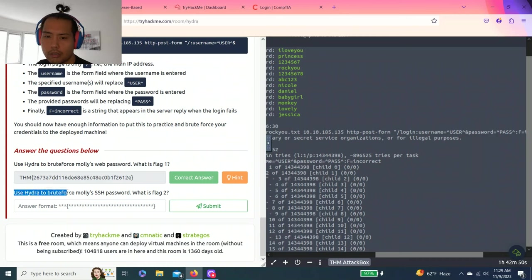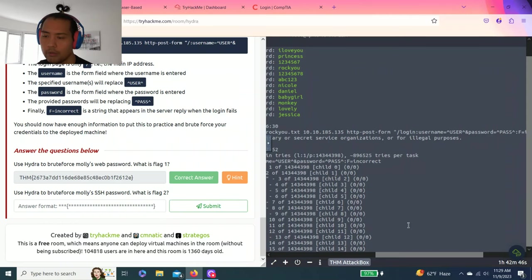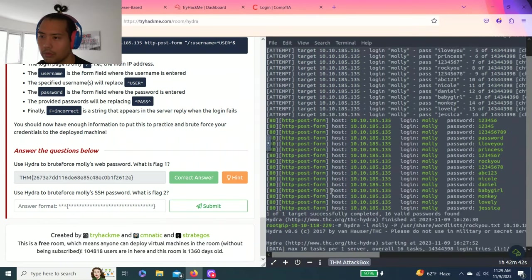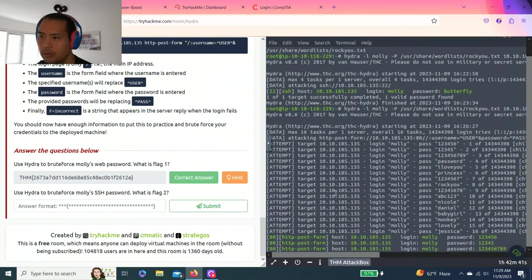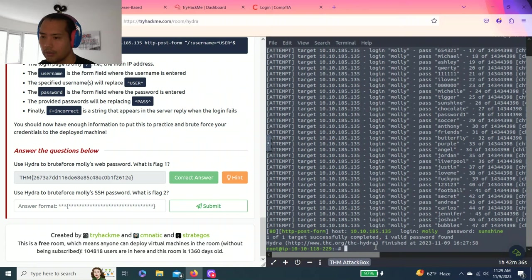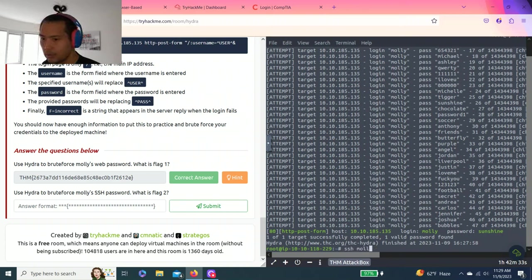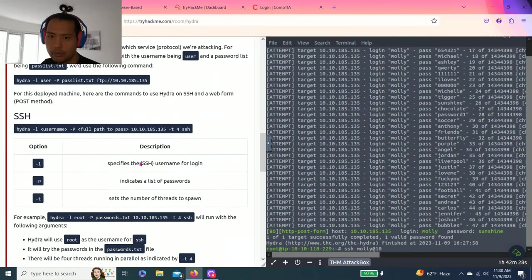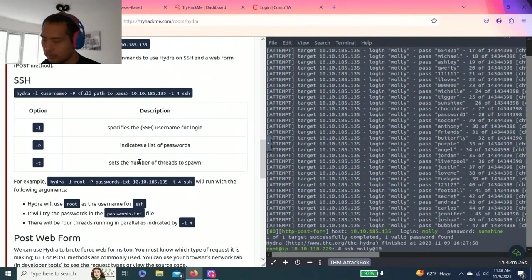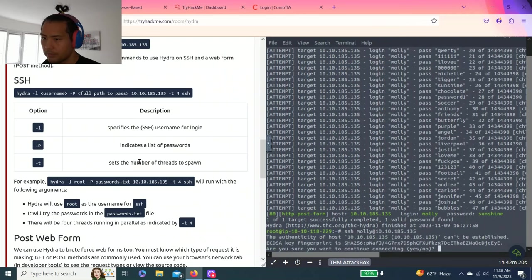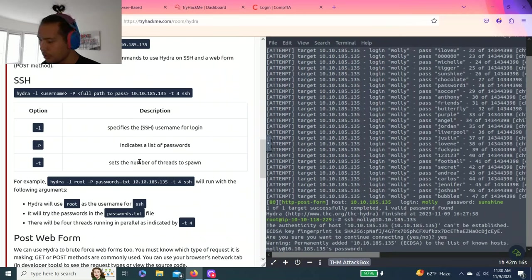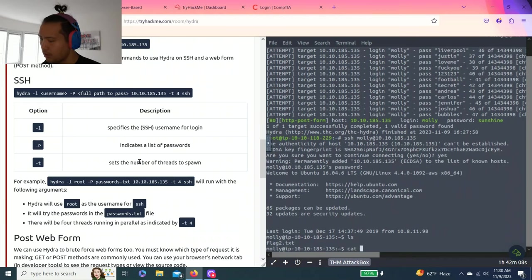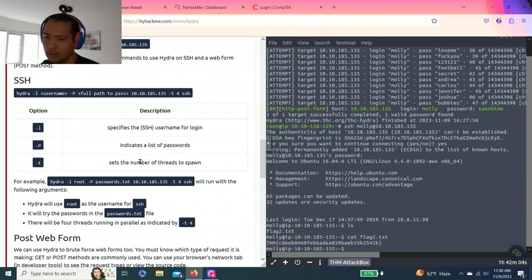Last one says use Hydra to brute force Molly's SSH password, what's flag 2. So that was SSH. So it's butterfly. So SSH Molly at... that's how you log in with credentials and yes and it's butterfly. You're in and cat flag 2. That's it.